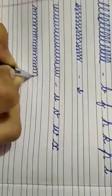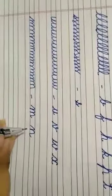Next curve is like M. इस curve से हमारे क्या क्या letters बन सकते है। M and N.